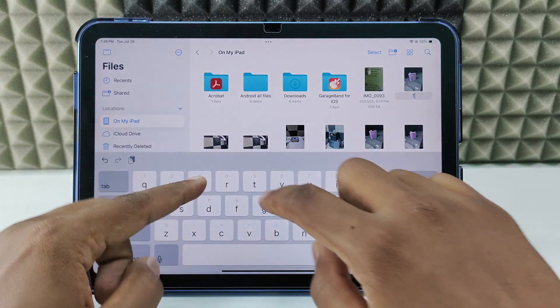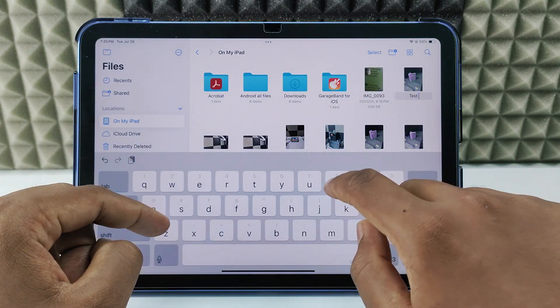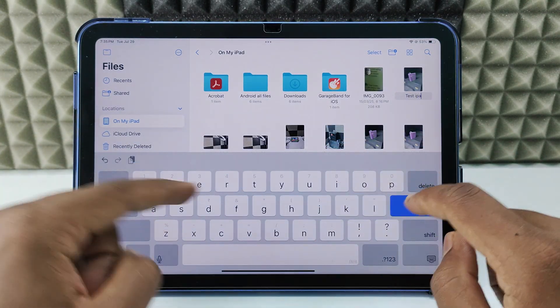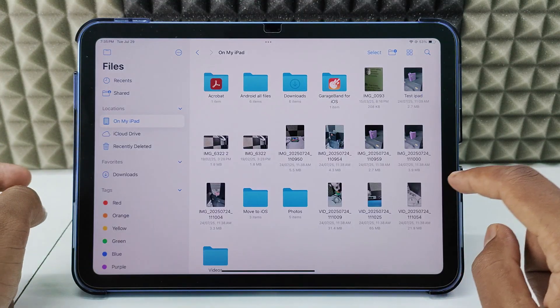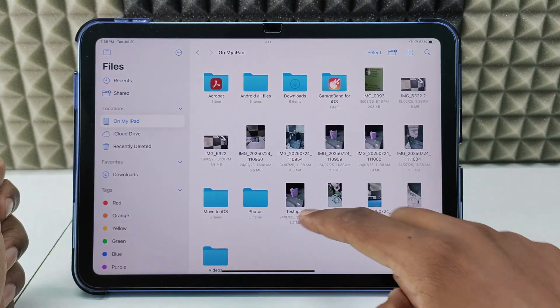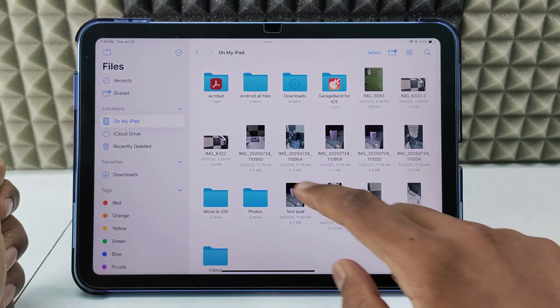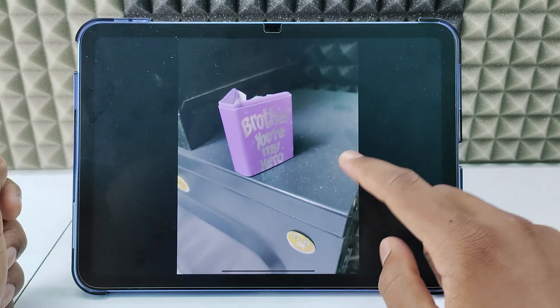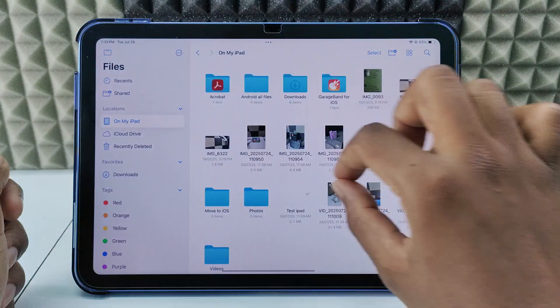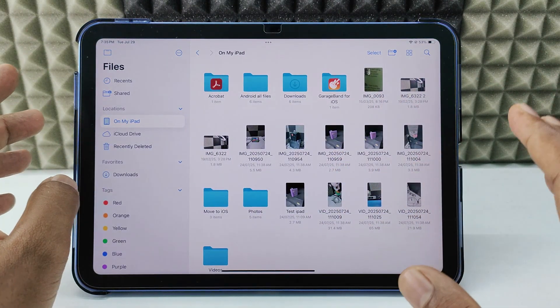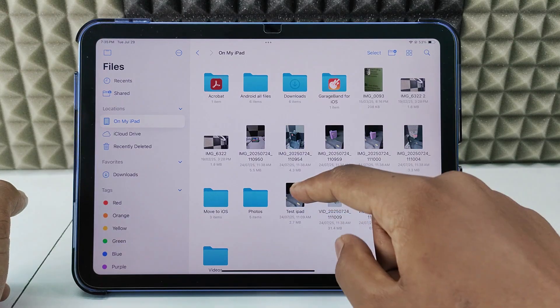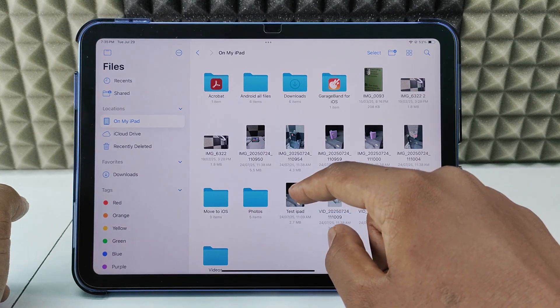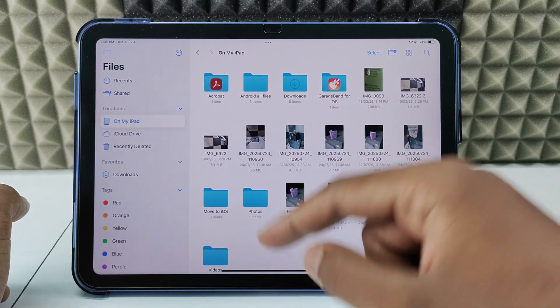Now type the name - I'll type 'test iPad' - and done. You can see the image name was changed. This is the only way you can do this process.